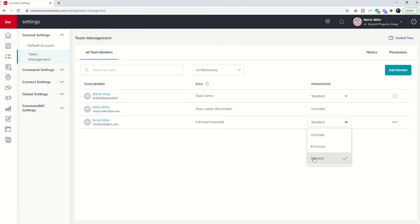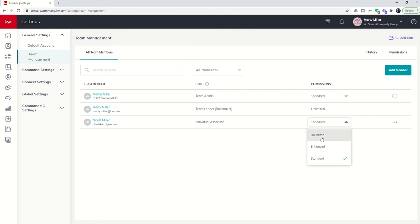Enhanced might be great if you have a transaction coordinator. If you have a VA, maybe a cyber backer or someone from my VA team working with you, you might give that person enhanced so that they can see all contacts and opportunities but there's no way for them to delete, archive, or export. Unlimited is great for the productivity coach, if you have a launch coach, or if there are more than one coach then you would do unlimited there.